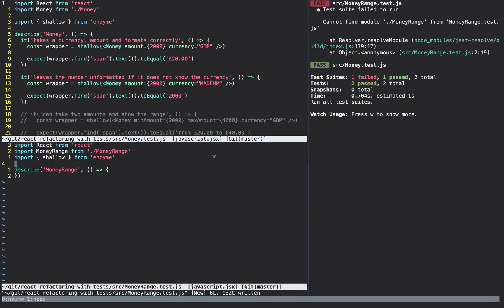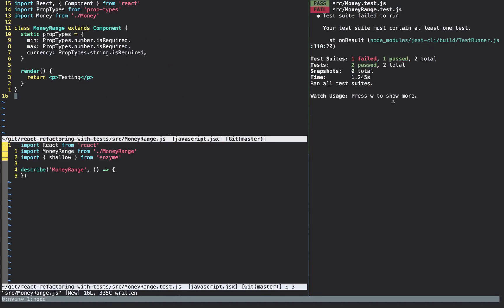I've gone ahead and created a MoneyRange.test.js file. I've not written a test yet but I've imported the component which doesn't yet exist, and created the initial describe block. You can see we're getting the error that we can't find MoneyRange. So we're going to go ahead and create that now. I've set up the basic MoneyRange component — I've imported React, imported PropTypes, and declared the three props: min (required number), max (required number), and currency (required string).